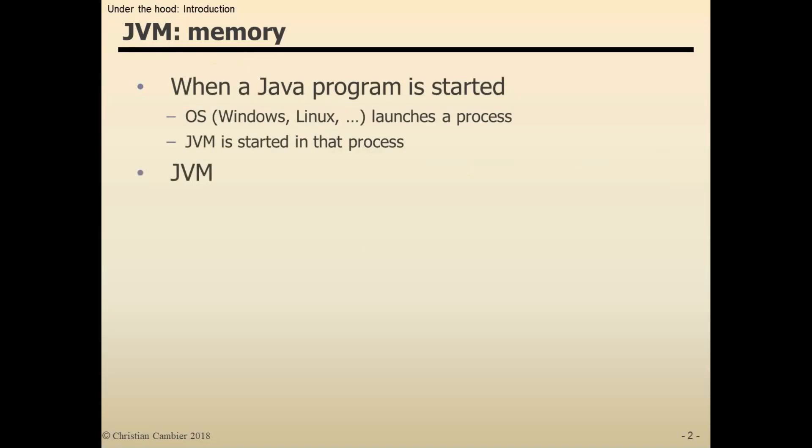What does the JVM do? What are some main tasks of the Java Virtual Machine? First of all, it loads the bytecode, or the class code, into memory. Bytecode is the code you get when you compile your Java text using a Java compiler.